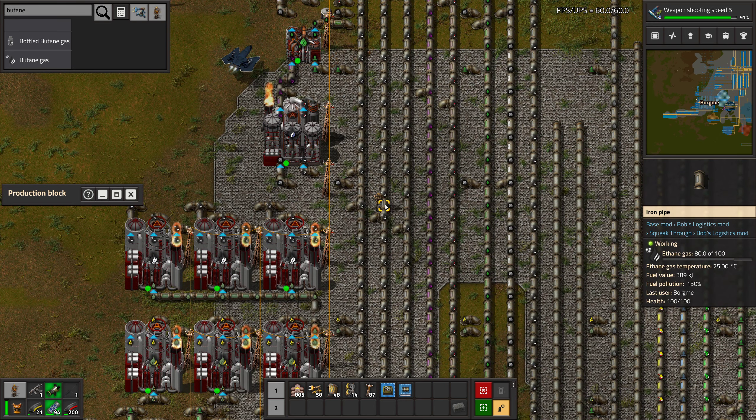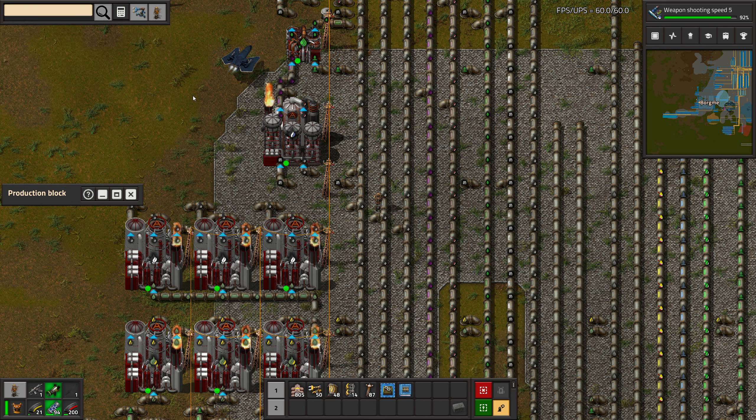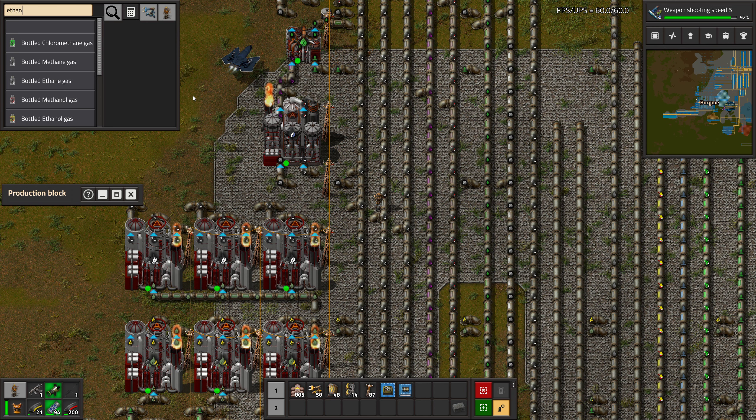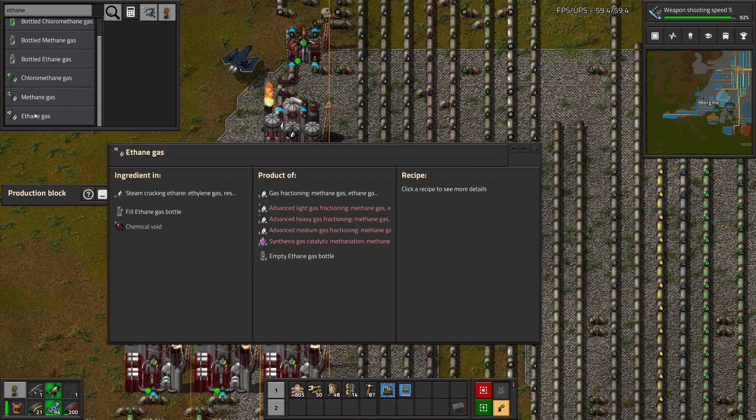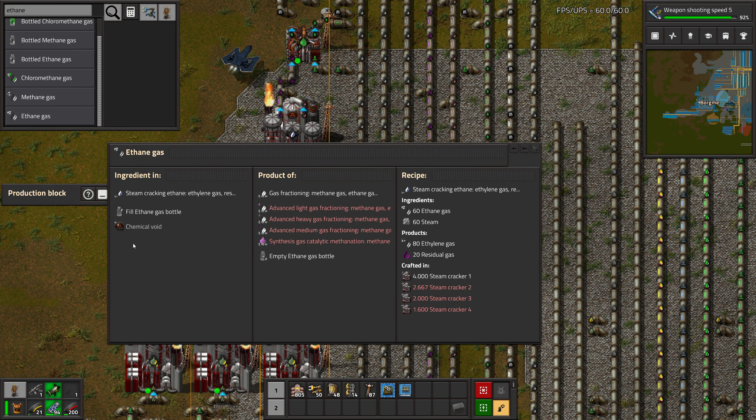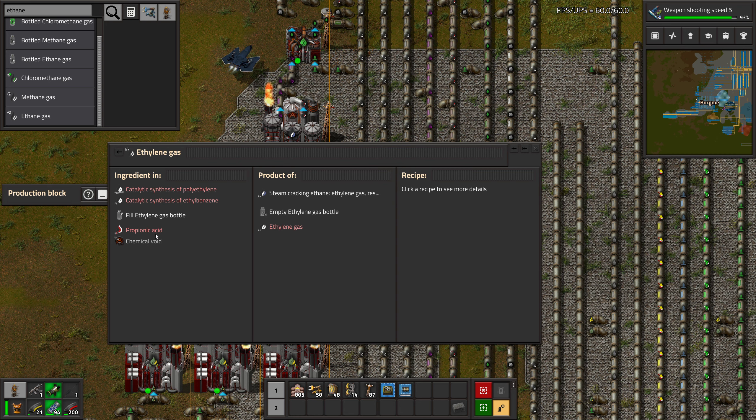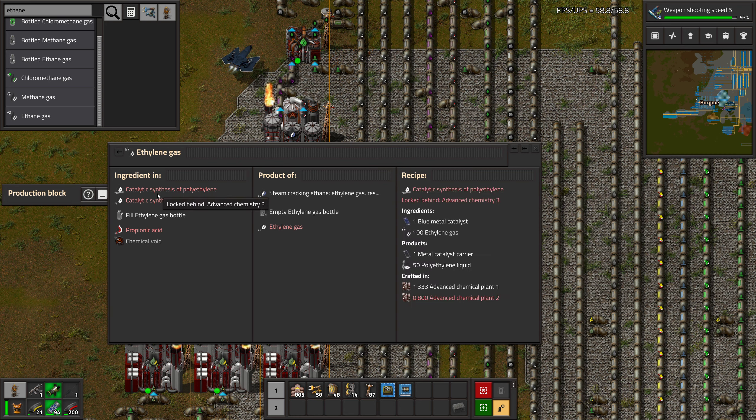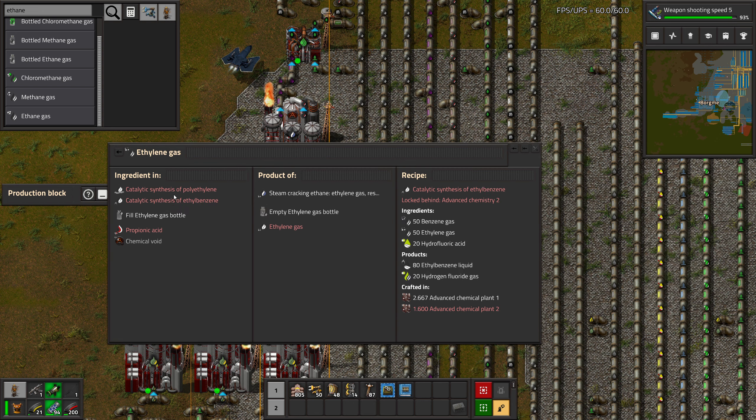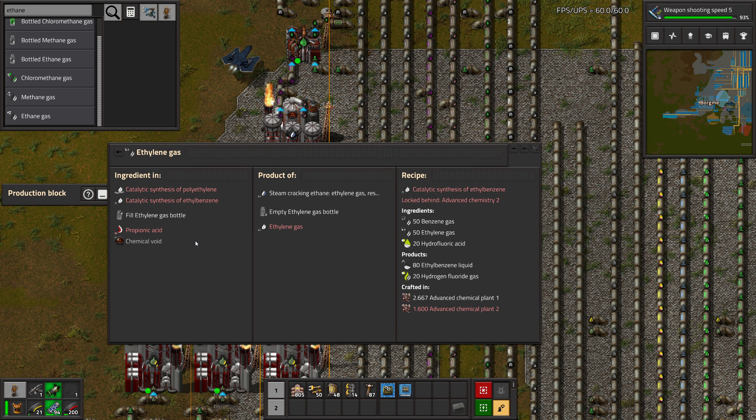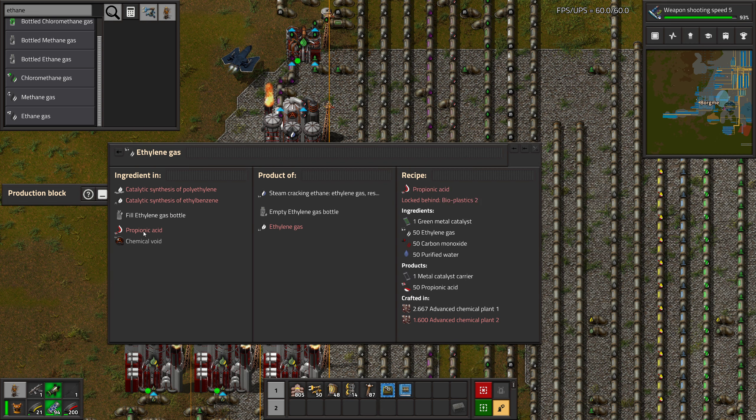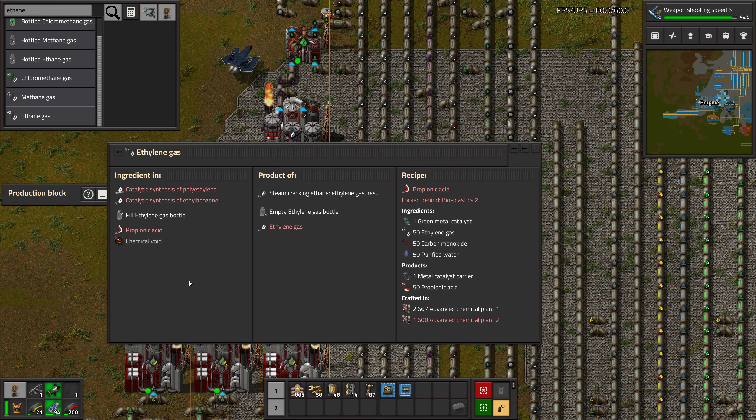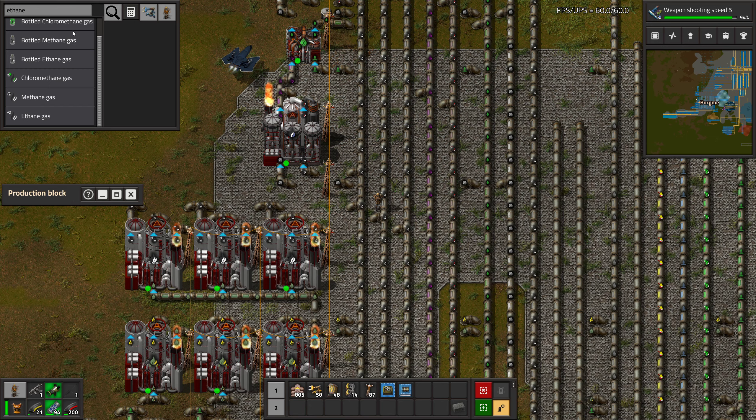How about the ethane then? Ethane gas can be cracked into ethylene, polyethylene and ethyl benzene, or for some propionic acid. Okay, that's not very interesting for me right now either.